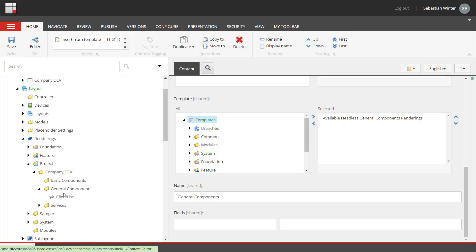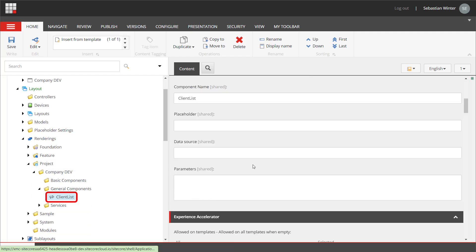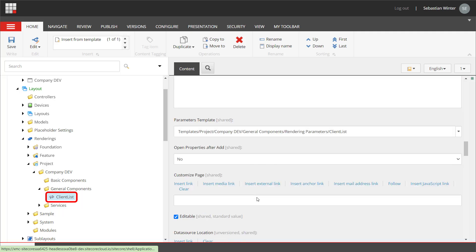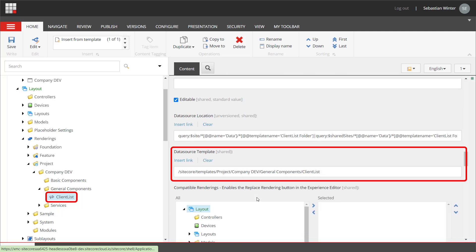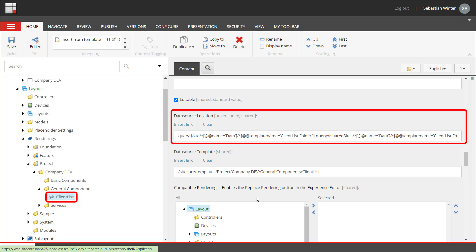The rendering item itself — meaning the component registration configuration — has been created. In the data source template field, the template for the data source is defined, which is the client list template. In the data source location field it is defined where my data sources are expected. It uses a query to check in the site data folder below an item that is of type client list folder.